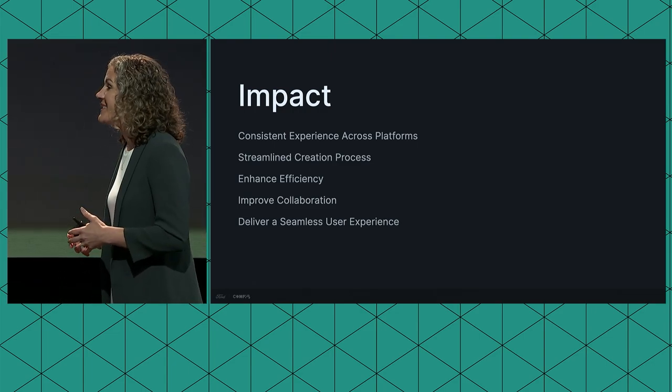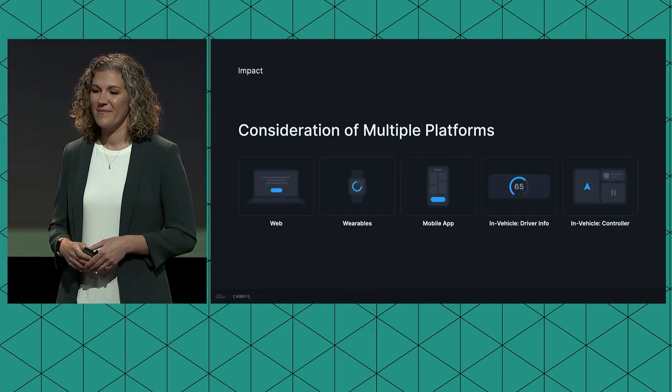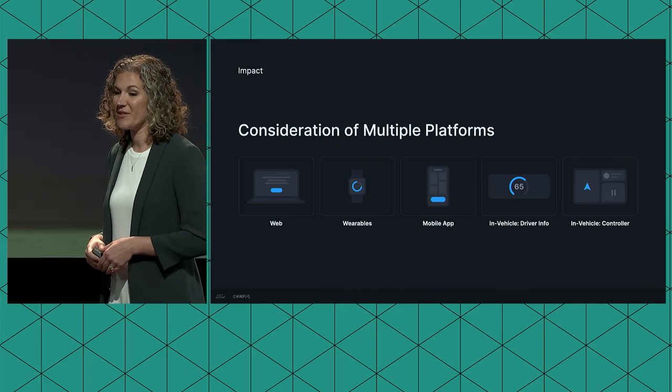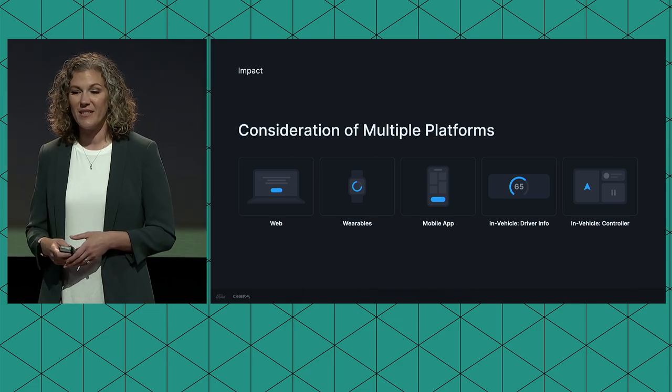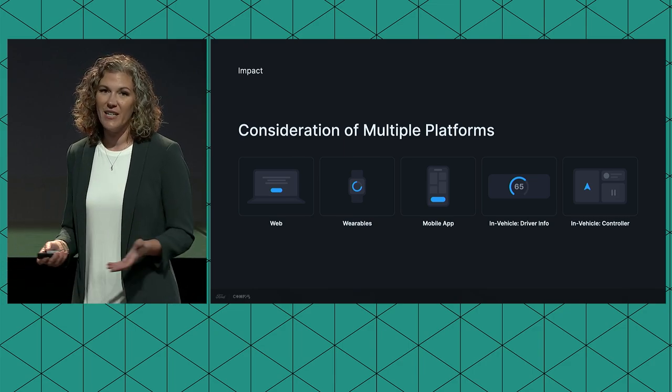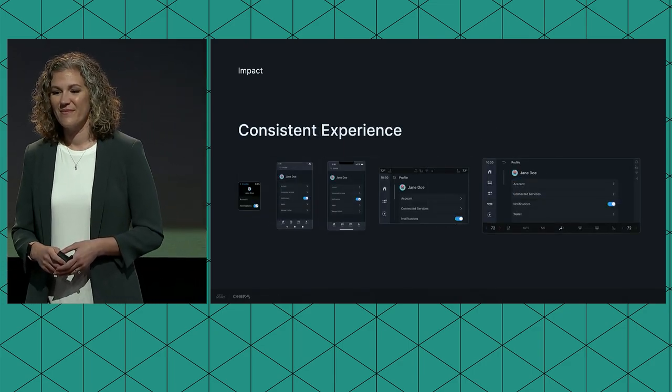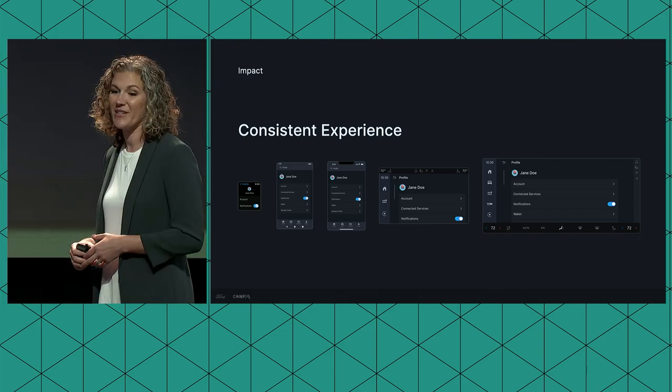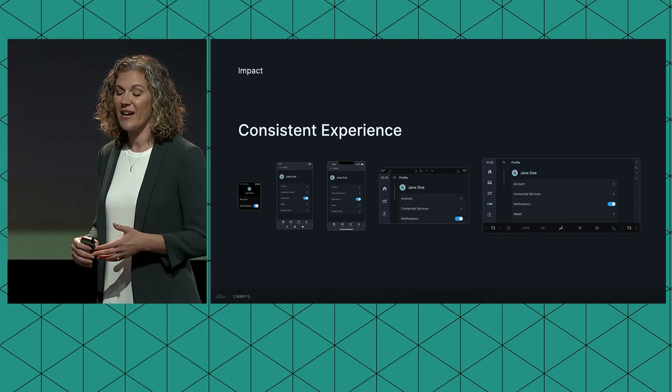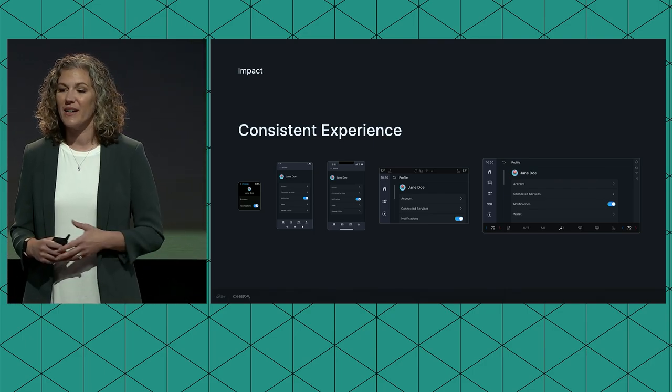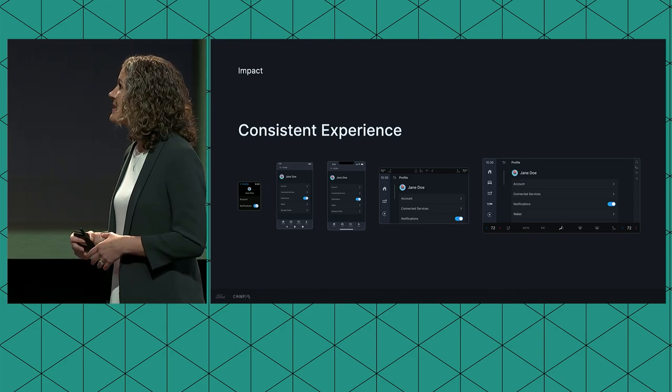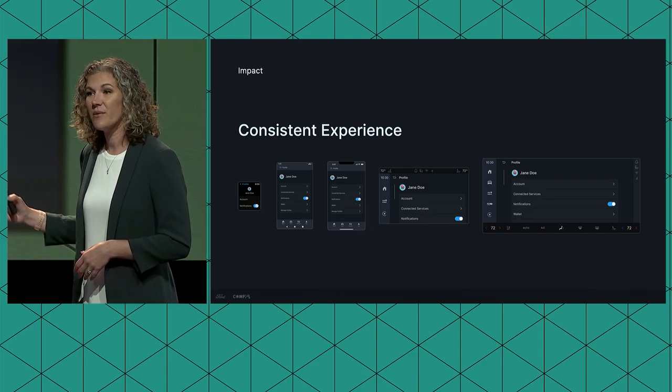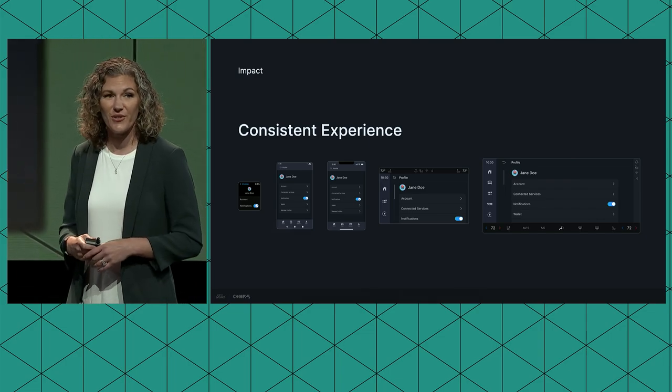By embracing this approach, we can improve collaboration and deliver a seamless user experience. When creating a seamless user experience, all platforms must be considered. And yes, we do have multiple experiences that do span across all of these platforms. A few examples are profile, charging your electric vehicle, even climate control. By consolidating the design system into a single library, it ensures a consistent experience across all platforms. Users will have a unified interaction and visual design, regardless of the platform they're using. And our consuming designers will be able to design experiences across multiple touch points with ease.